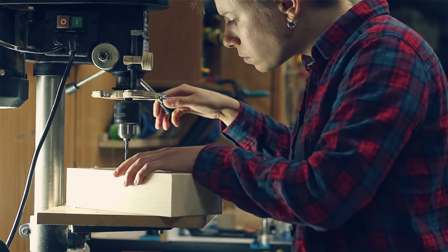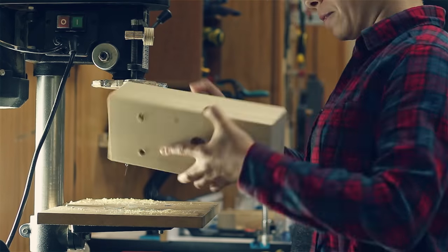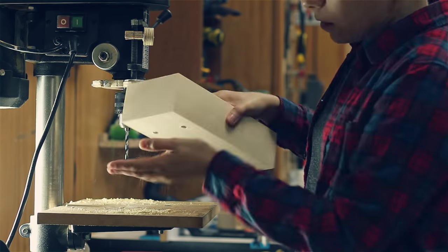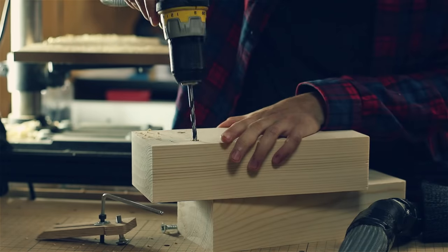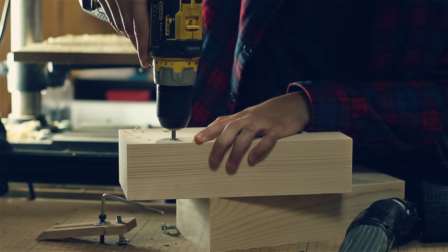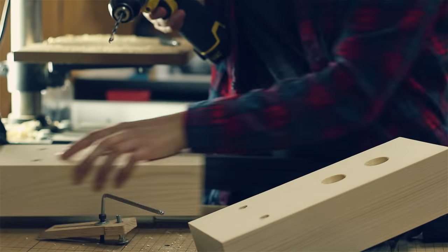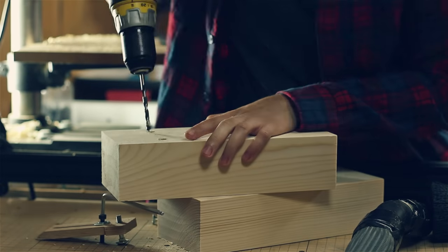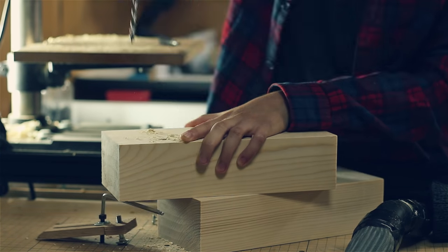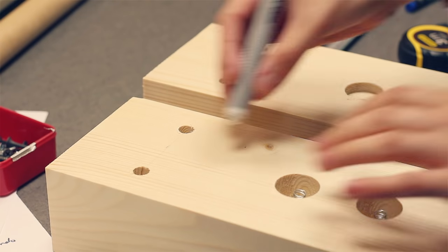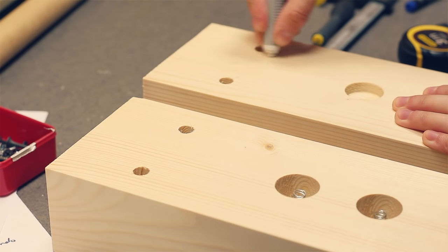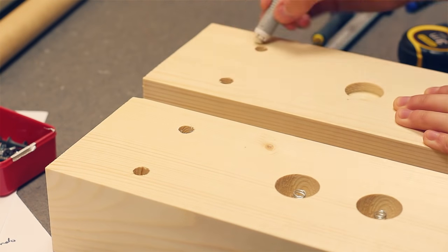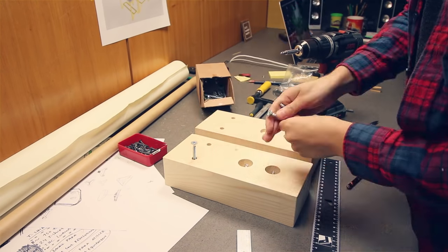Because my drill press has an annoyingly short travel, I needed to finish up the holes with a cordless drill. Now let's put this in place.